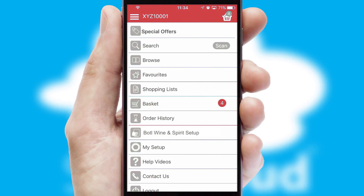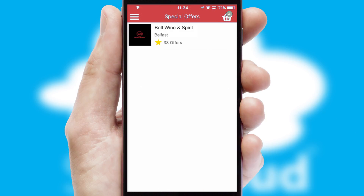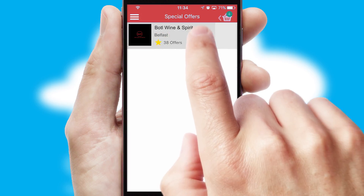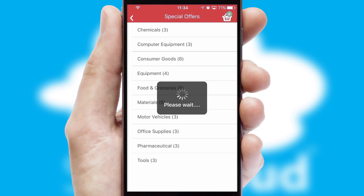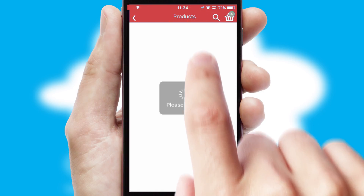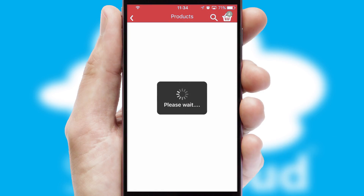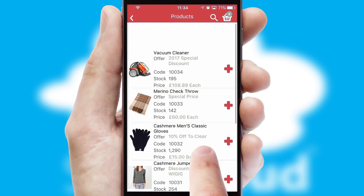Creating customized special offers is another feature of the application, which can be set up and tailored for individual customers. SwiftCloud has some very powerful promotional features, such as multi-buy and price promotions.